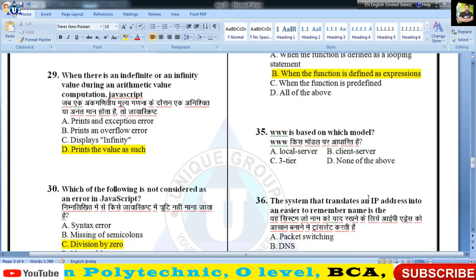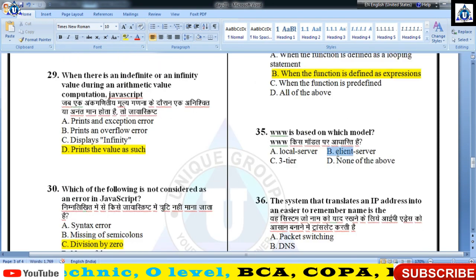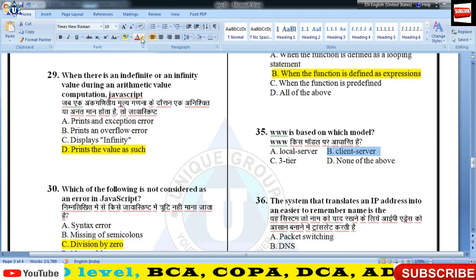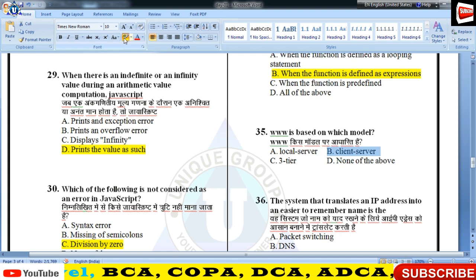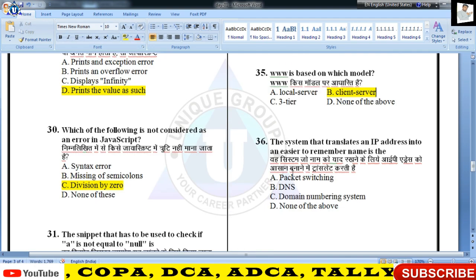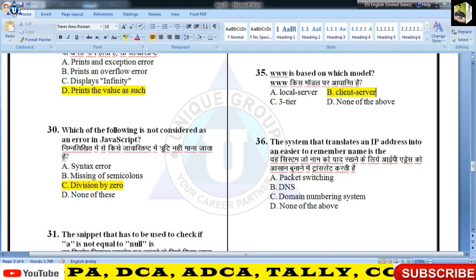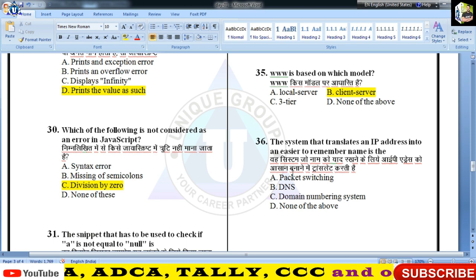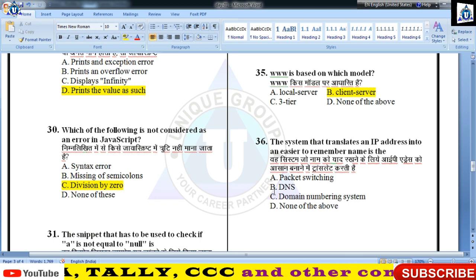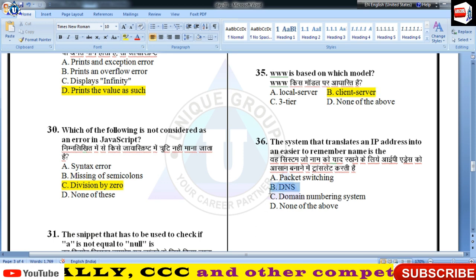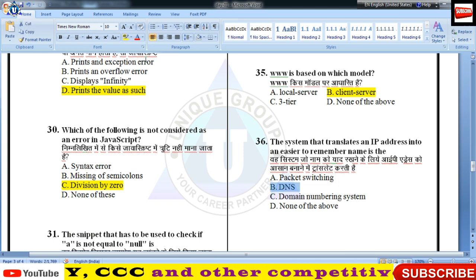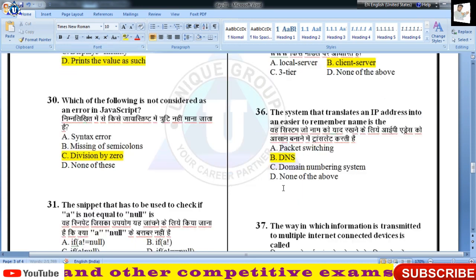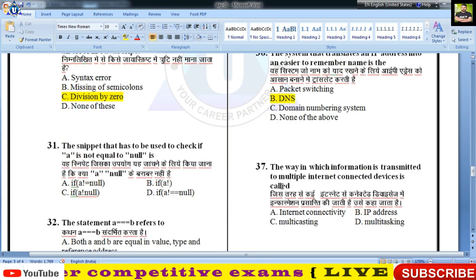WWW किस model पर आधारित था — client-server model पर। वो system जो IP address को domain name में convert करता है, उसे Domain Name System (DNS) कहा जाता है — 36वें का answer B।